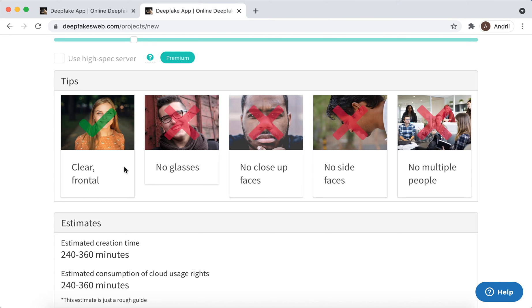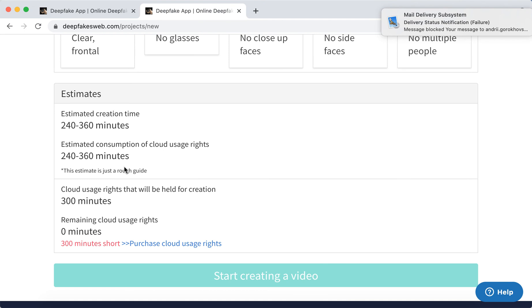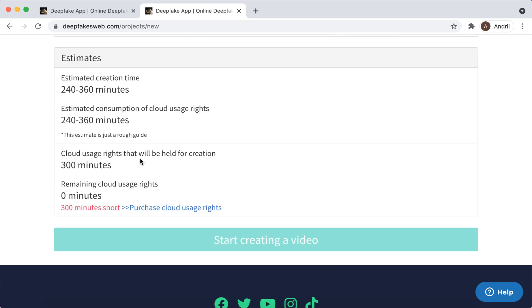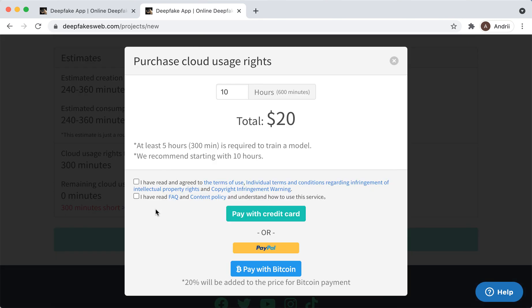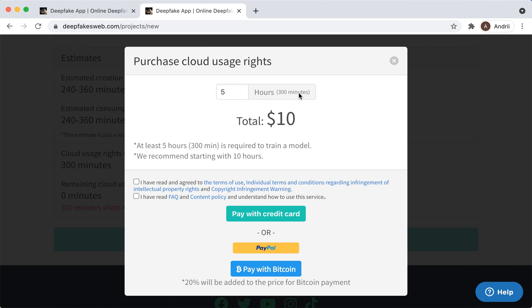You need to upload pictures where there is a clear frontal face. Then there is estimated operation time 240 to 360 minutes, so you need to purchase that. If you have like 10 hours, like 5 hours, it will be like $10.